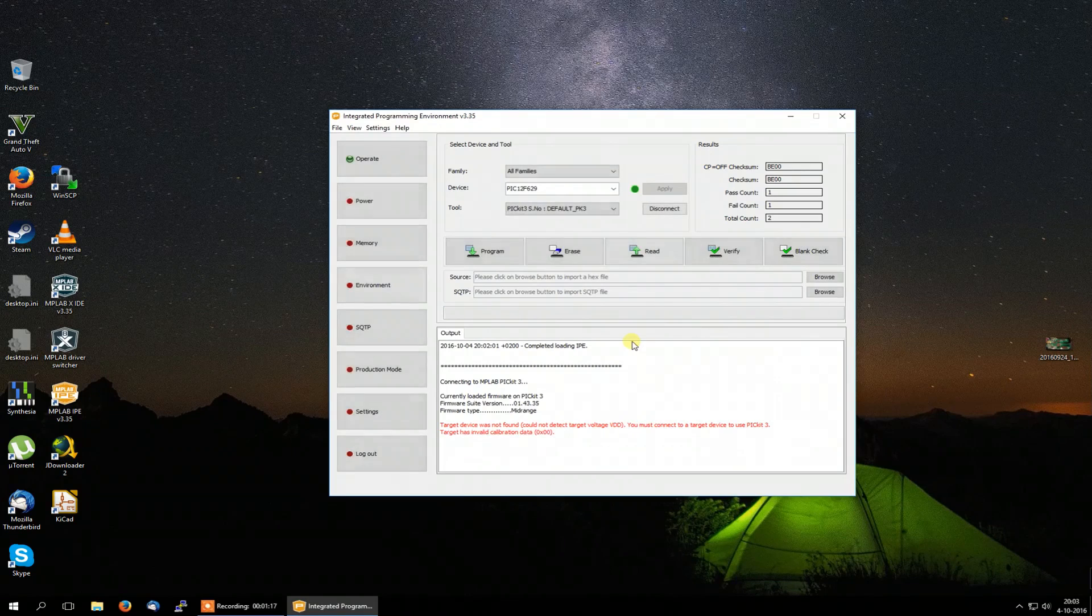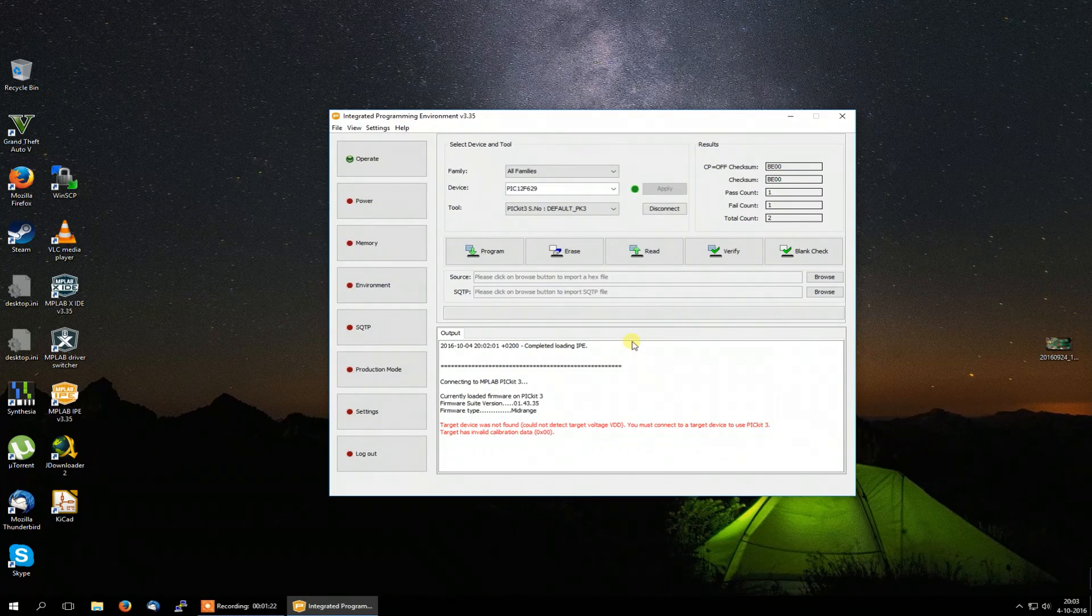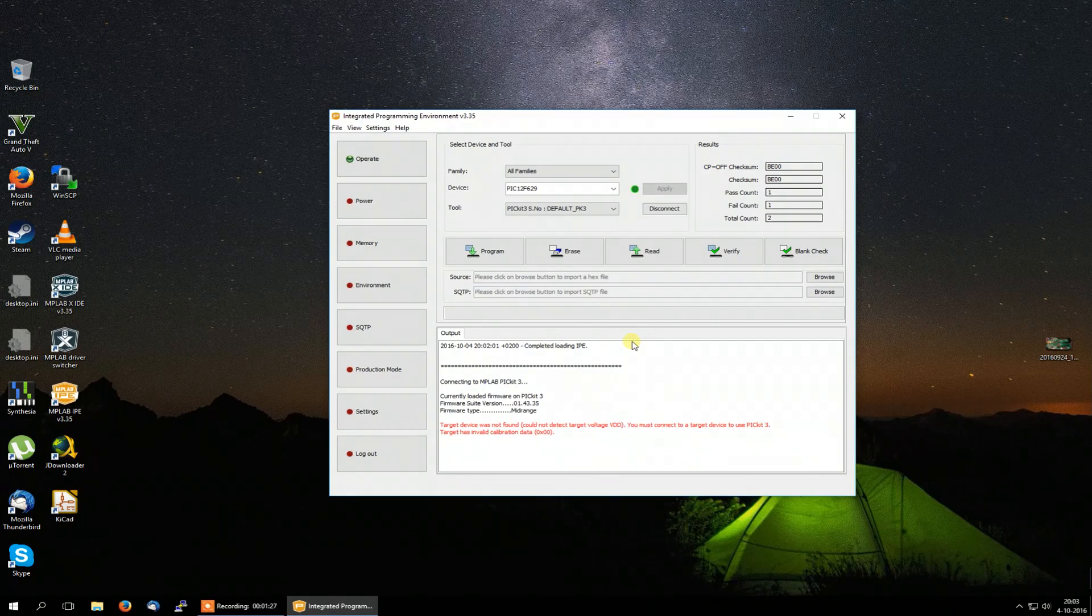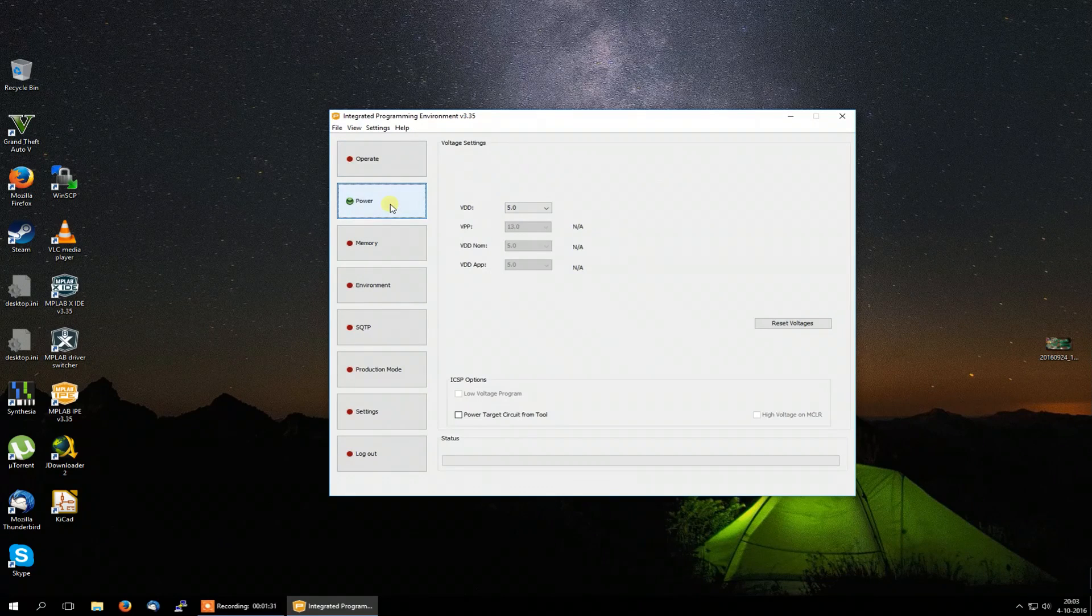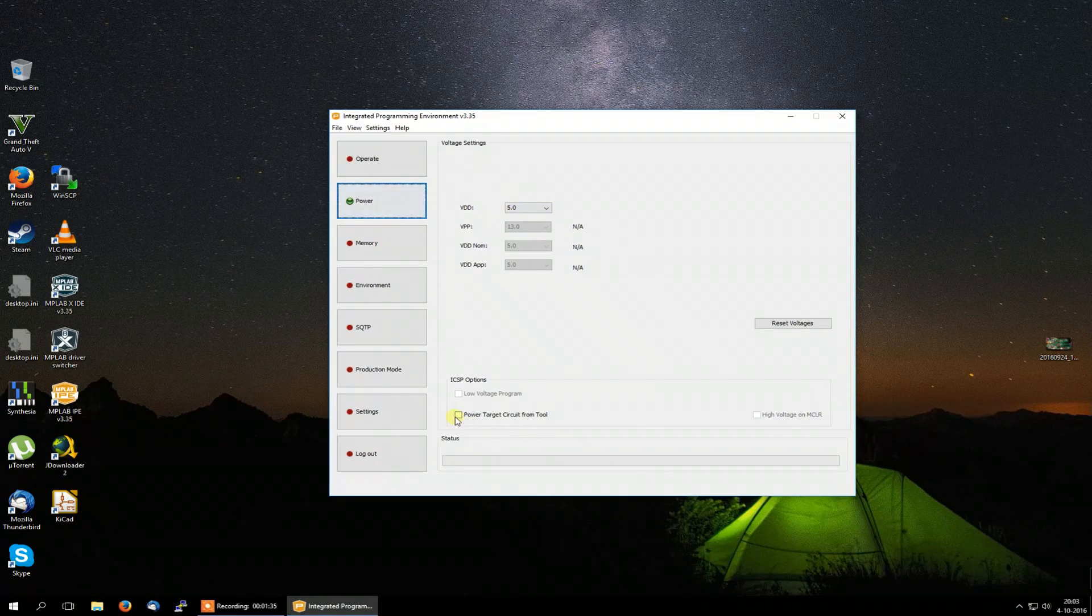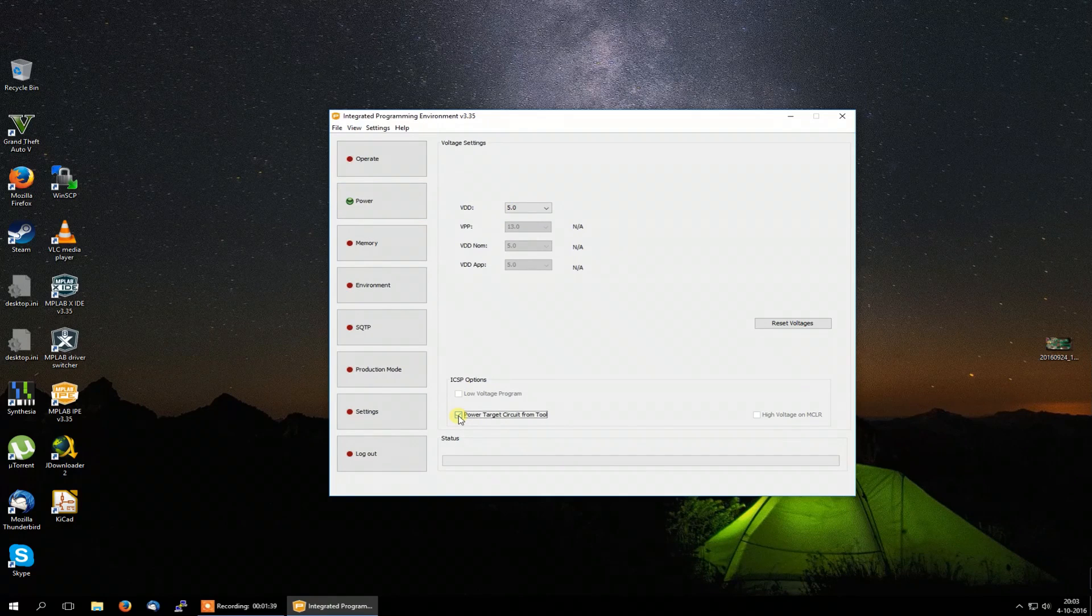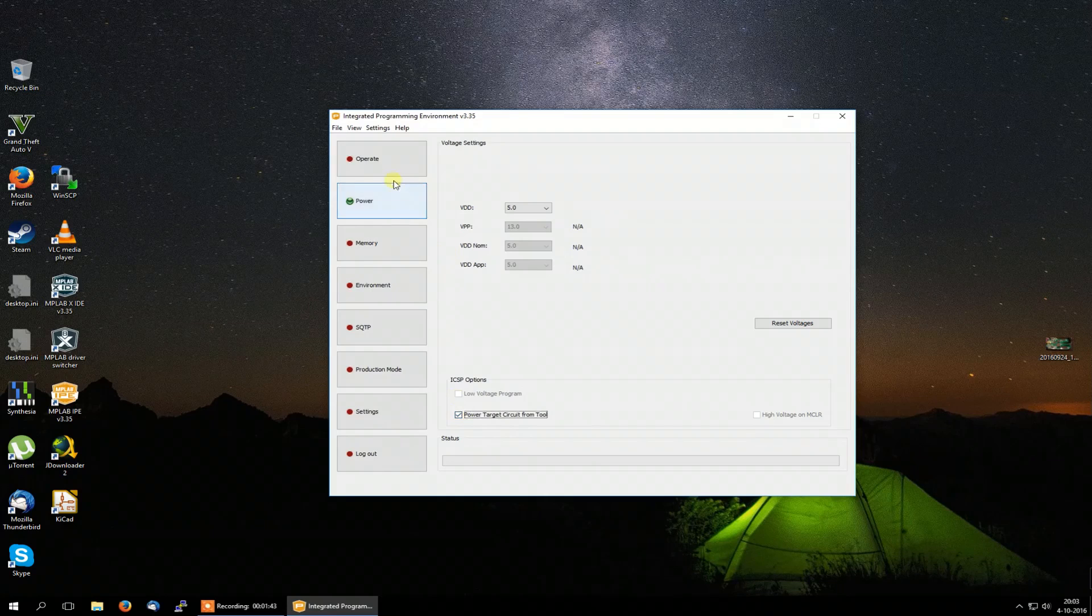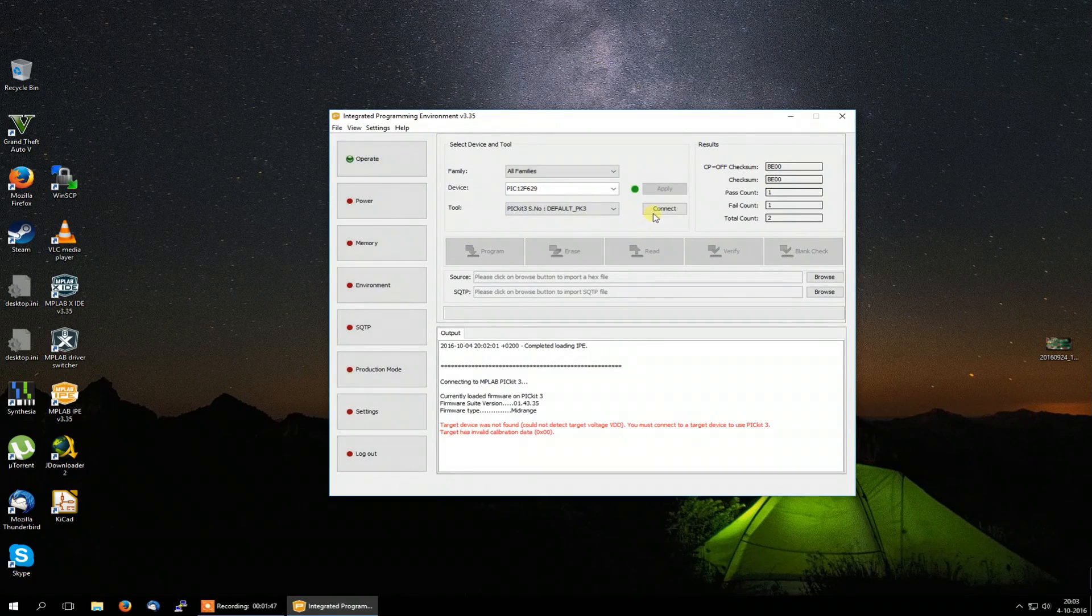But you will notice that it cannot connect yet. There it is. And that is because I do not have my PIC microcontroller provided with 5V at this moment. So we have to go to the power tab. That's over here. And select 5V. That's correct. And then select power target circuits from tool. So I will be providing the microcontroller with 5V from the PICkit. There we go. Disconnect and try to connect it again.